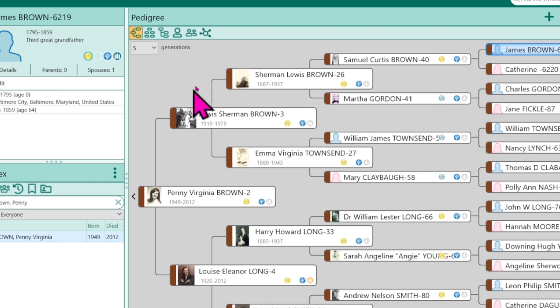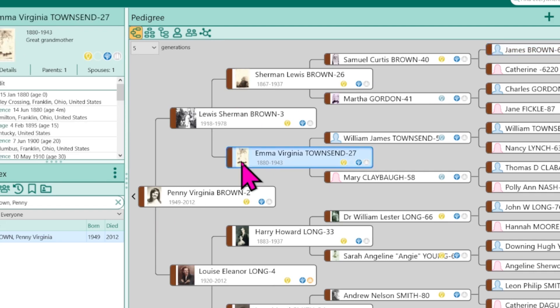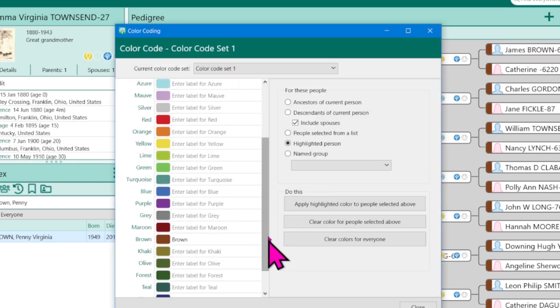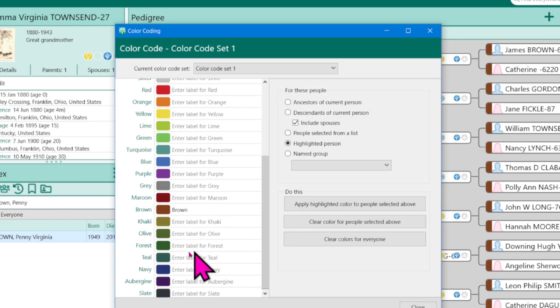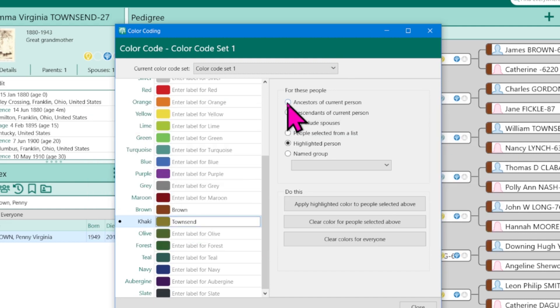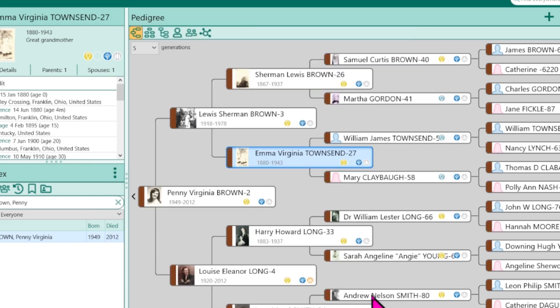So the next thing I can do is I can say, all right, anybody that is a Townsend, I want them to be another color. Well, maybe they'll do a little khaki. So they're related to the browns, but they're not going to be the brown line. So this is going to be the Townsend line and I'm going to click on ancestors of current person. Apply highlighted to everyone and now it is a light tan.